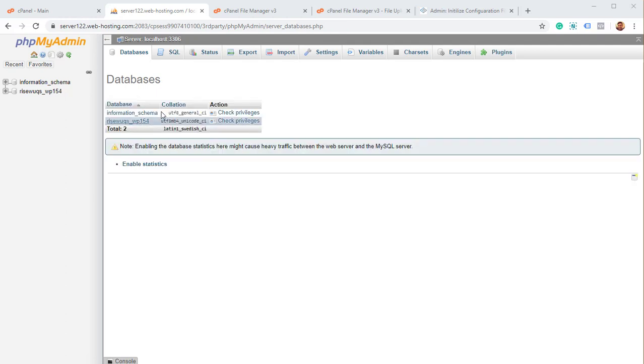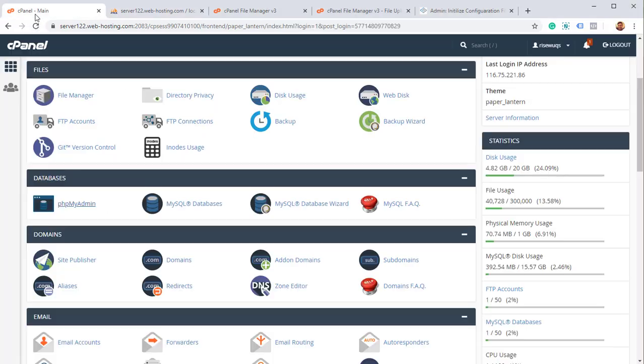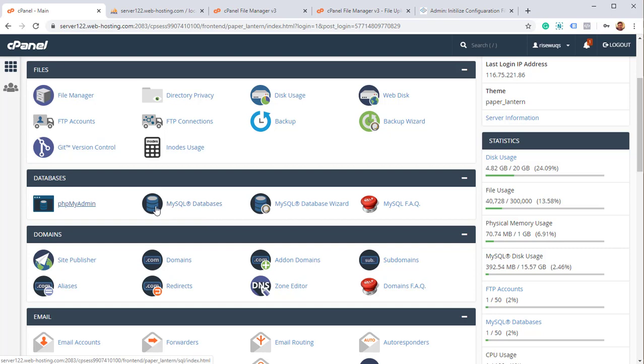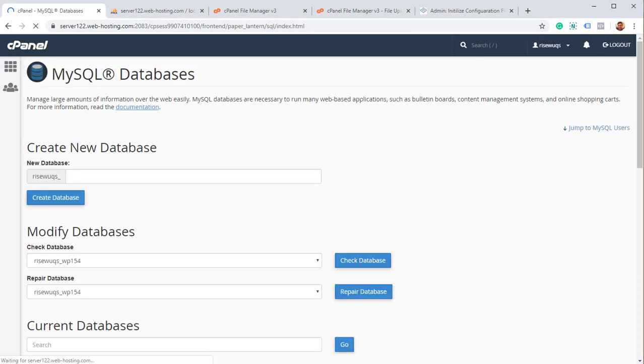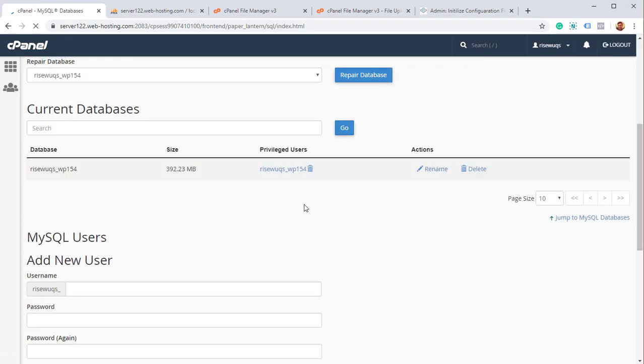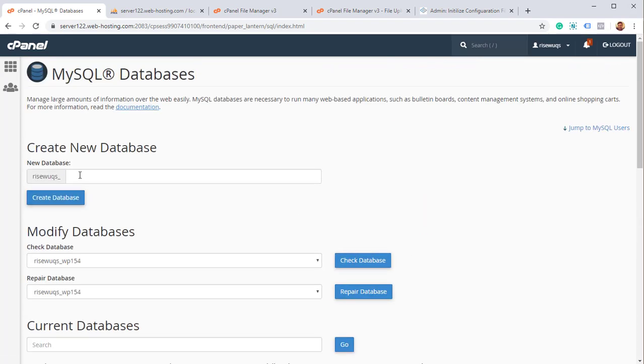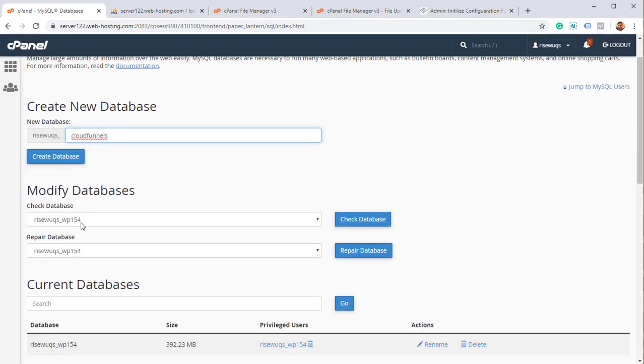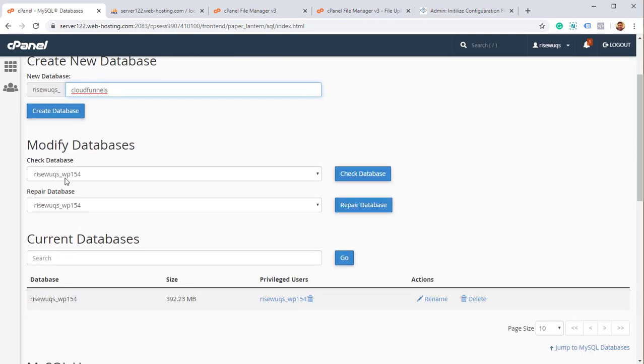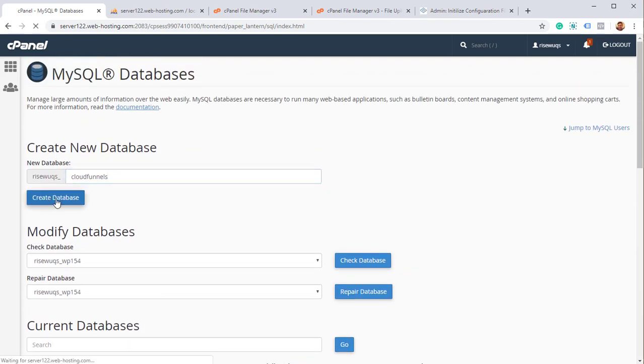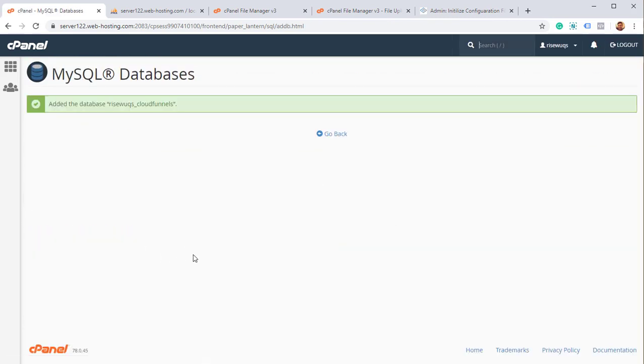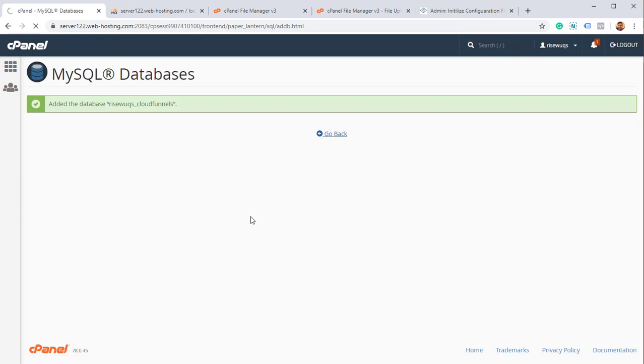Now to create a new database, I got to go back to cPanel. And here I will see this option called MySQL Databases. Click on it. And you see an option to create a new database right over here. I'm going to create one called CloudFunnels. You can call it anyone you want, maybe give it your funnels name. Click on create database. And now the database is created. Click on go back.